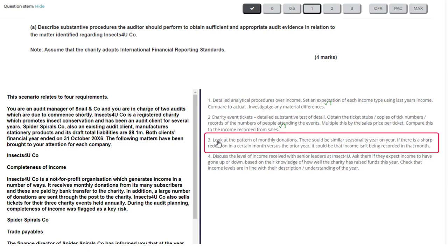The third test suggests looking at the pattern of monthly donations, noting there could be similar seasonality year on year — if there's a reduction in a certain month it could indicate income isn't recorded in that month. My problem with this one is it's rather similar to the first test; it's basically another analytical procedure and it's too repetitive, so I'm not going to give that a mark.